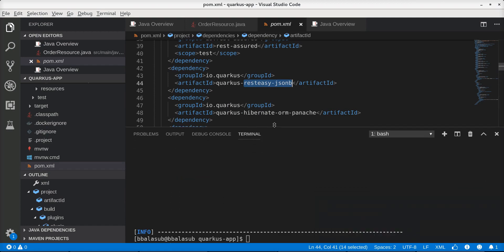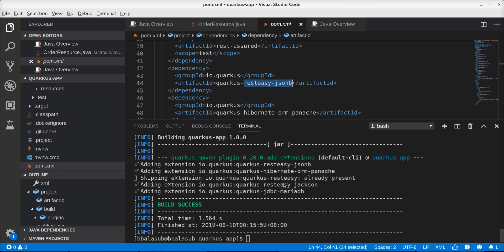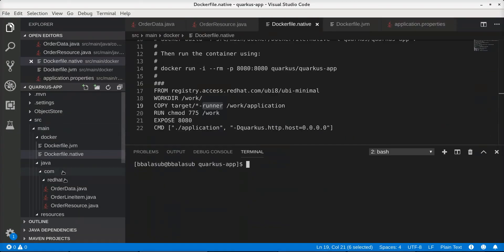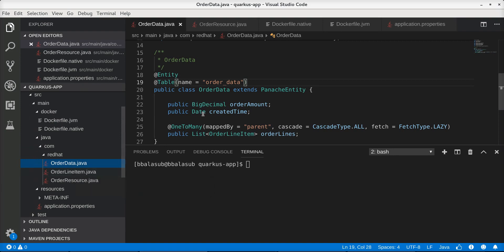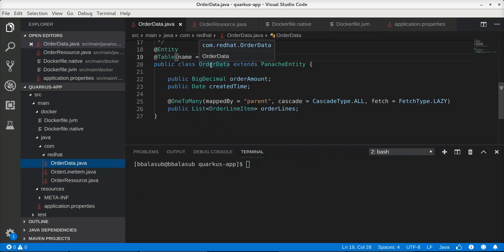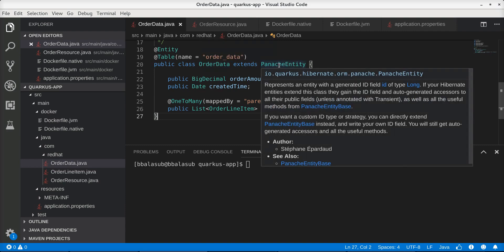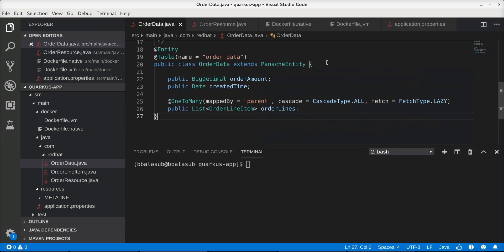Now that we have defined the dependencies, let's define the entities required for this application. In the interest of time I have already created the required entities — two entities: order data and order line item. The relationship between them is one-to-many because each order can have many line items. Looking closely at the entity, we can see that it extends PanacheEntity. Any class that extends PanacheEntity automatically gets certain features — for instance, there is no need to define an explicit ID field because PanacheEntity automatically adds it under the hood.